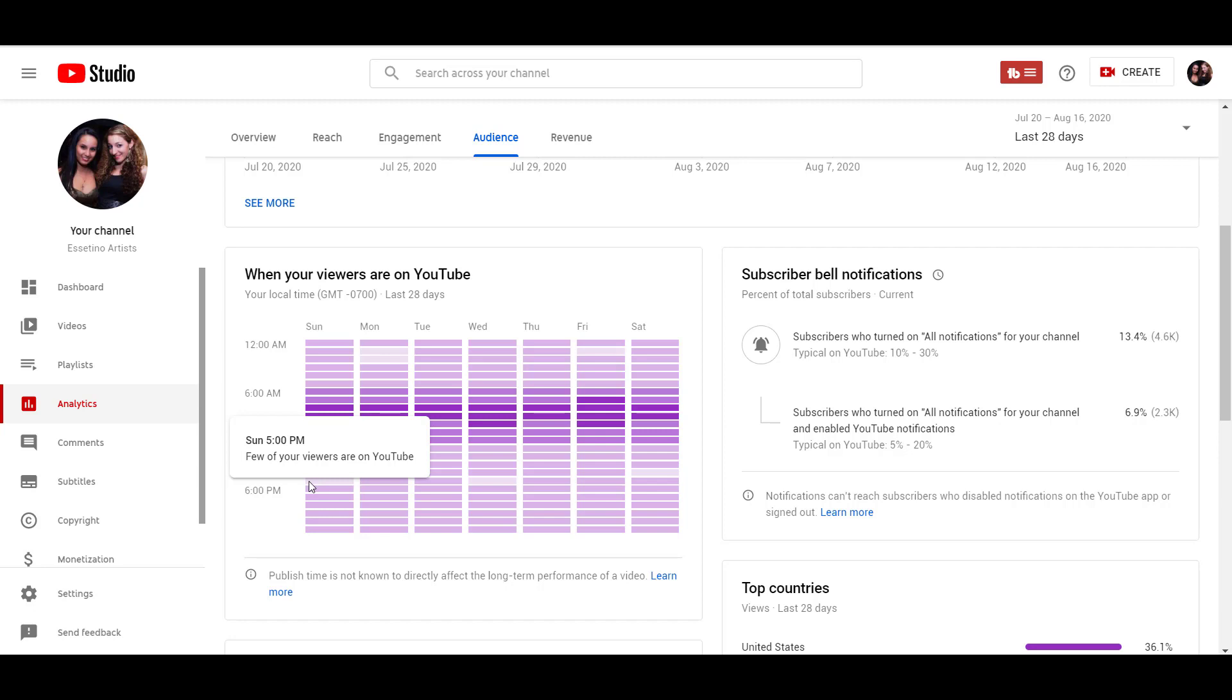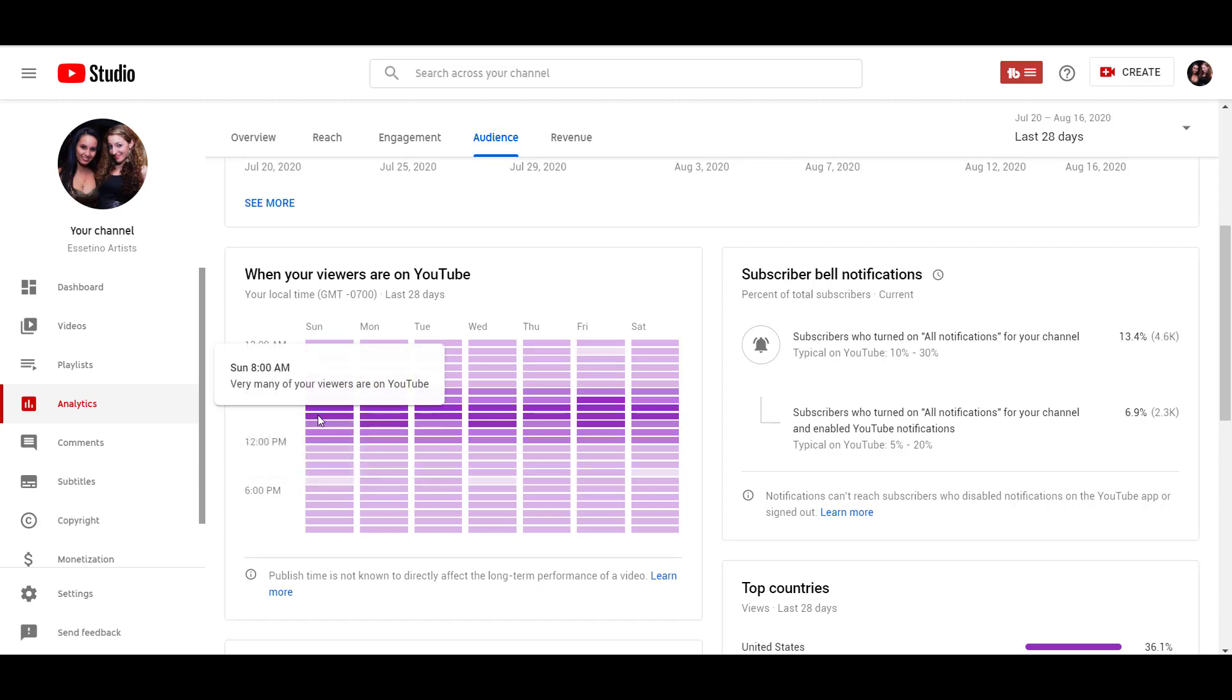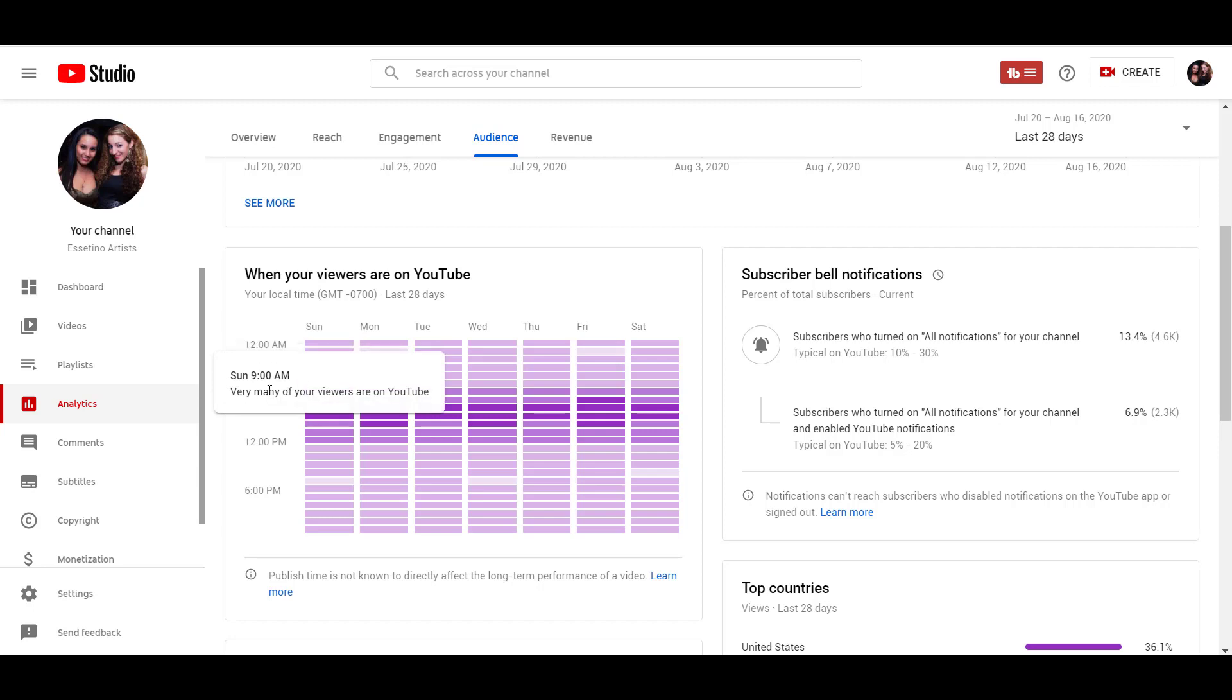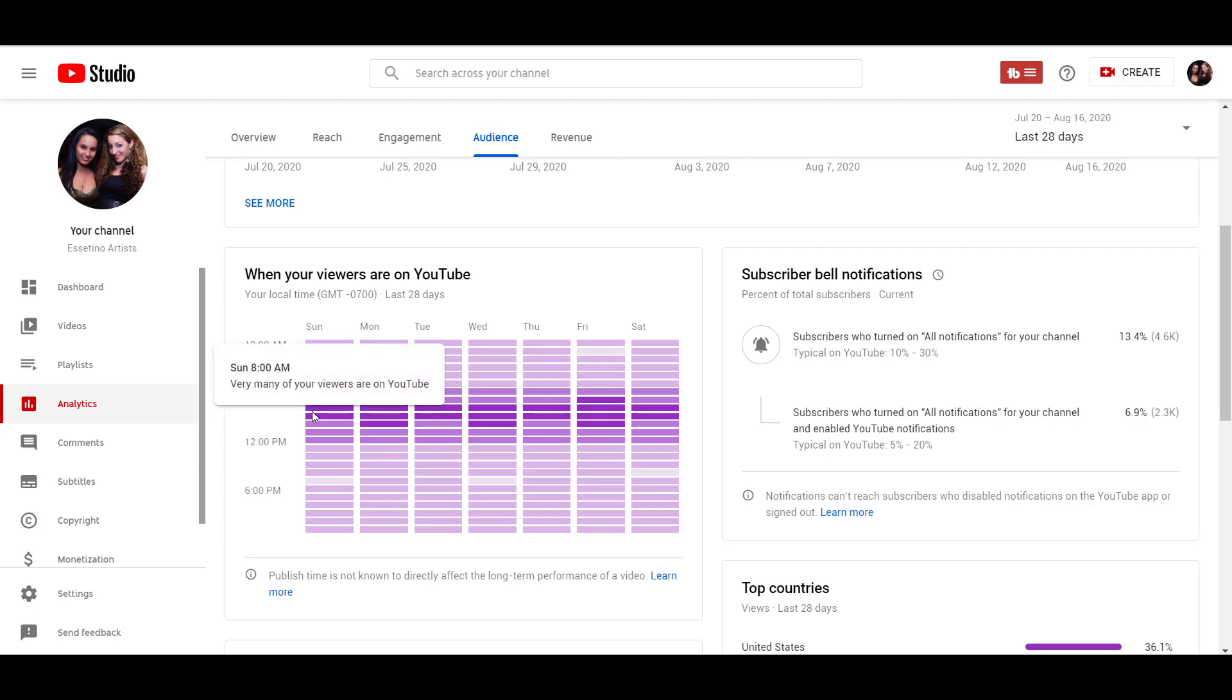Now it doesn't say exactly how many of your viewers are online. It just gives you a general idea that in the dark purple, a lot of your viewers are online right now on YouTube, and this would be a good time to post. You can see that for Sunday, it spans here for the most at 8 and 9am.